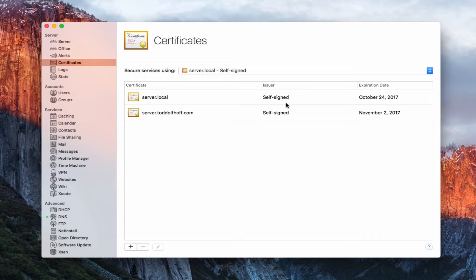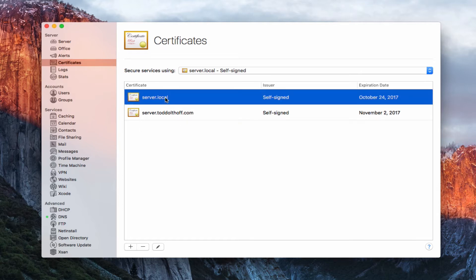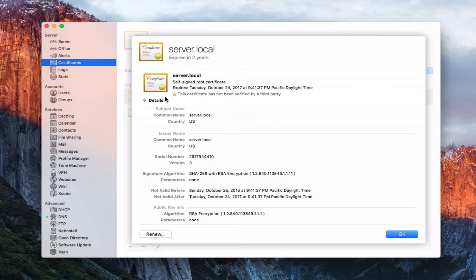I'm going to walk you through how to set this up. If you look here in the actual server area, you can see we've got a couple of options. I've got a certificate for server.local and one for server.toddoltoff.com. That's because when I created the server, I first created server.local, and anytime you change your host name, your server creates a new set of certificates. Let me show you what a certificate looks like — I'll double-click on server.local, and this is what the actual SSL certificate looks like. You can see it's a self-signed certificate.